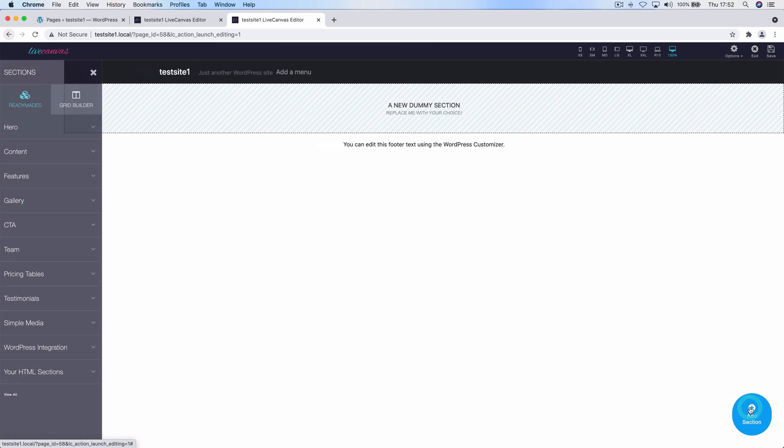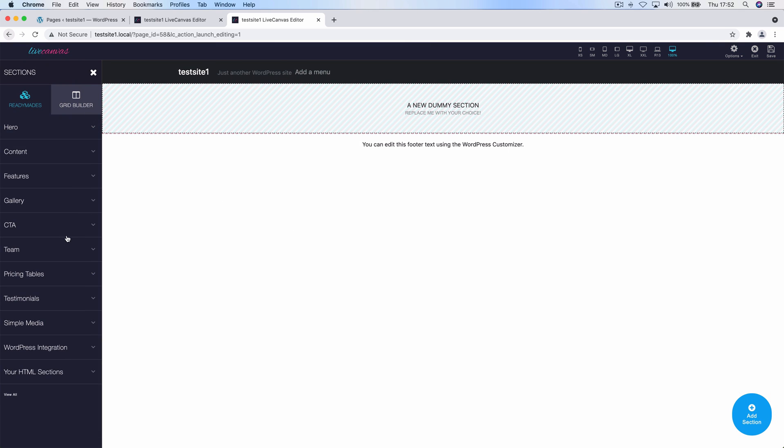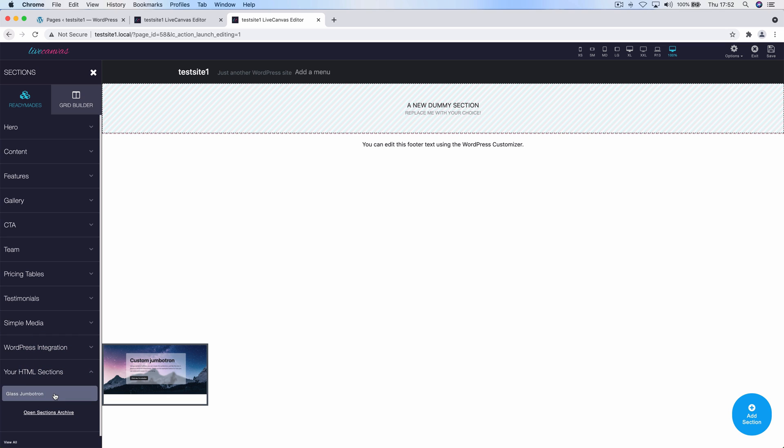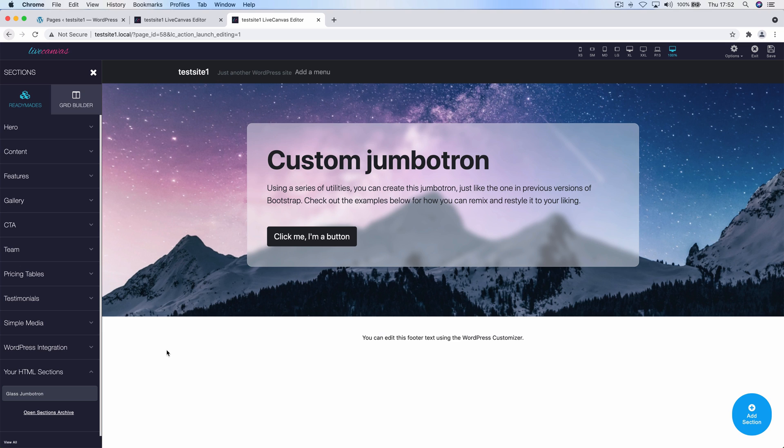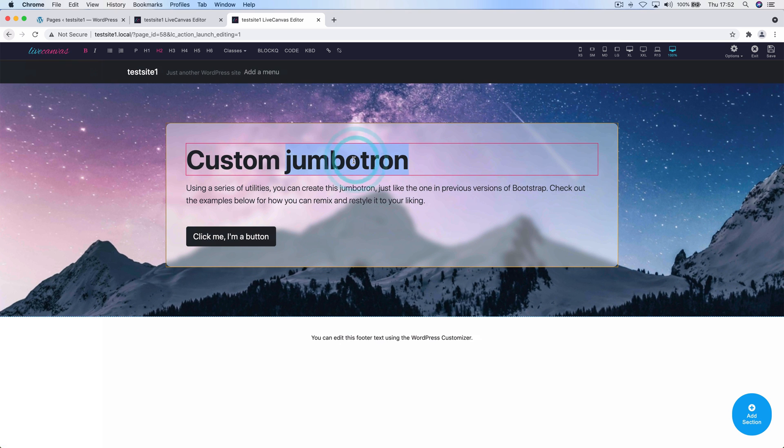Let's create a new section, let's click now on your HTML sections, and here is the Glass Jumbotron. As you can see, when hovering, a small preview is shown on the right. So what we've been achieving now is just retrieving our custom HTML snippet and copying it onto this page.